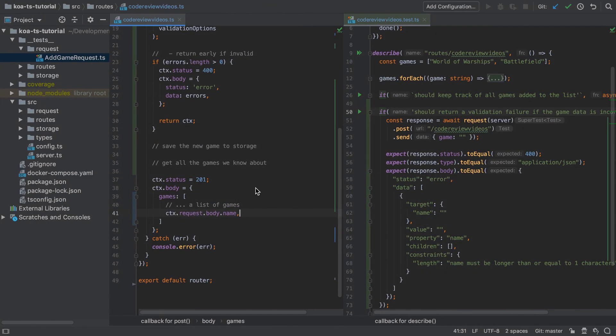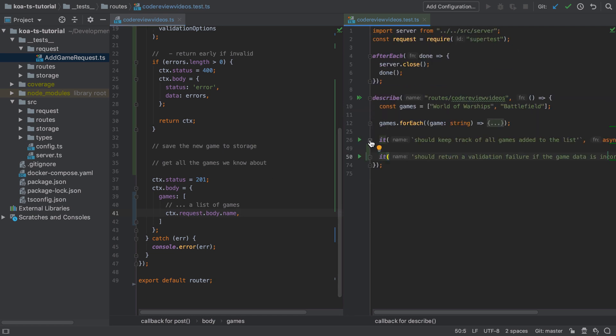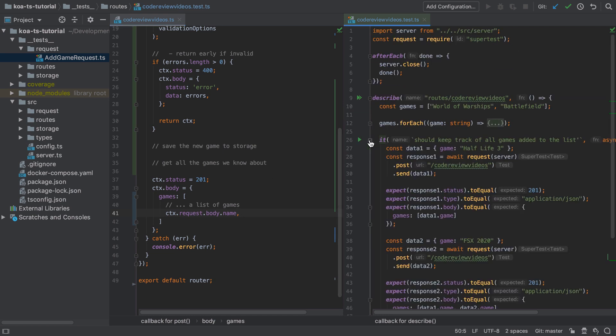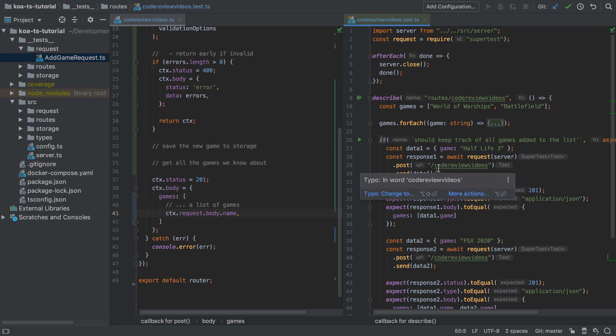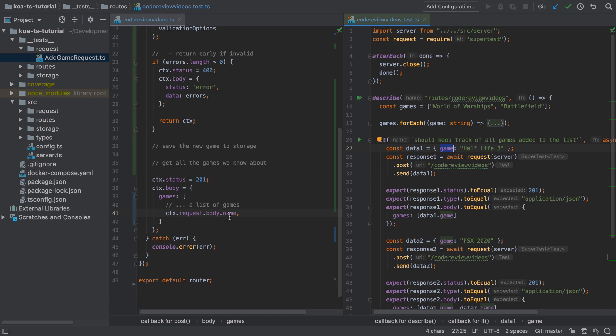But of course, if you were in production then your options here would be much more limited unless you enjoy making major version changes. My approach is going to be to update the tests rather than the implementation, and this is going to involve updating any property called game to be called name. Now TypeScript will help here.